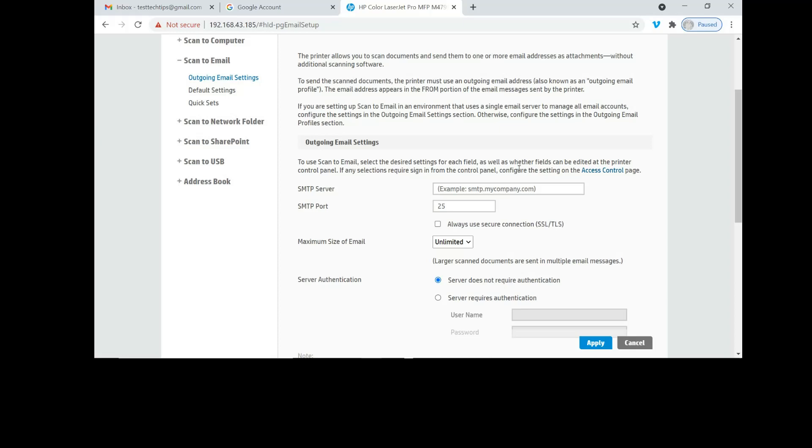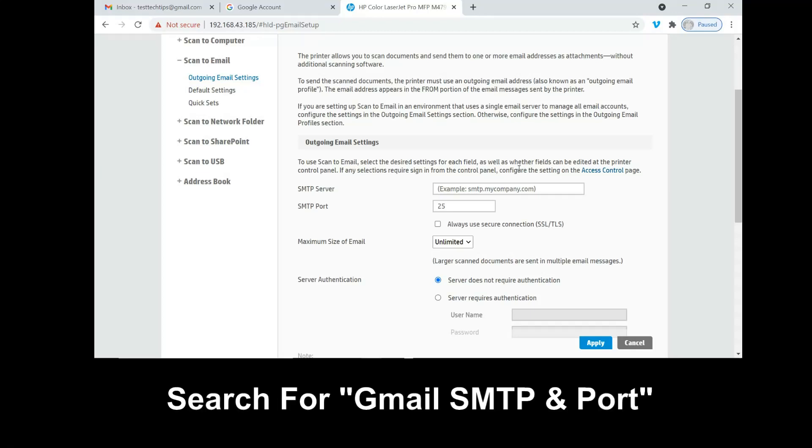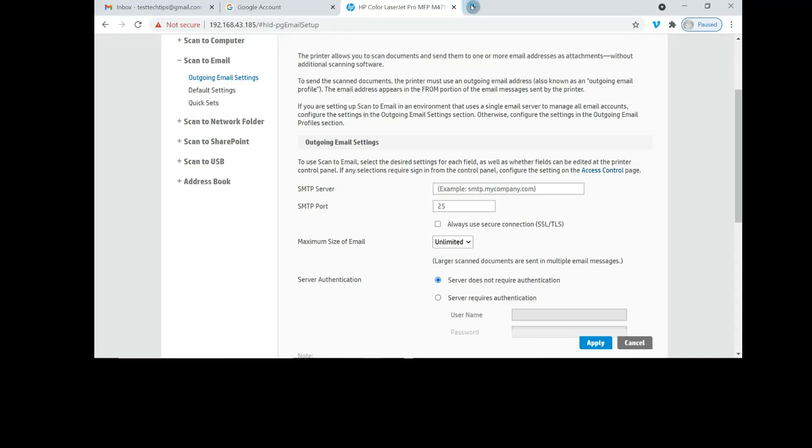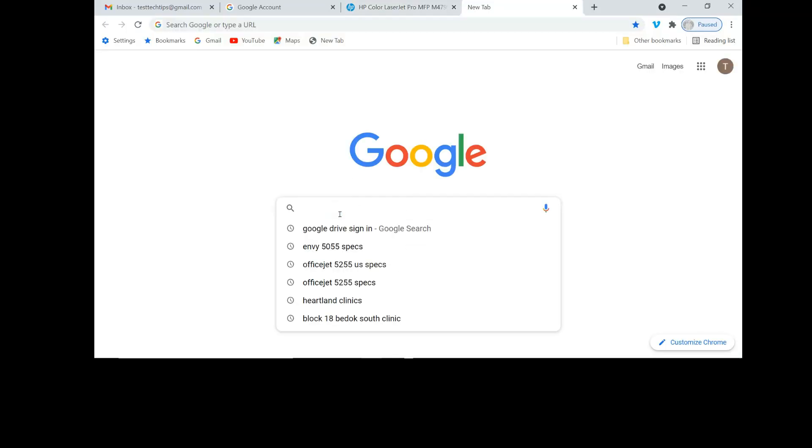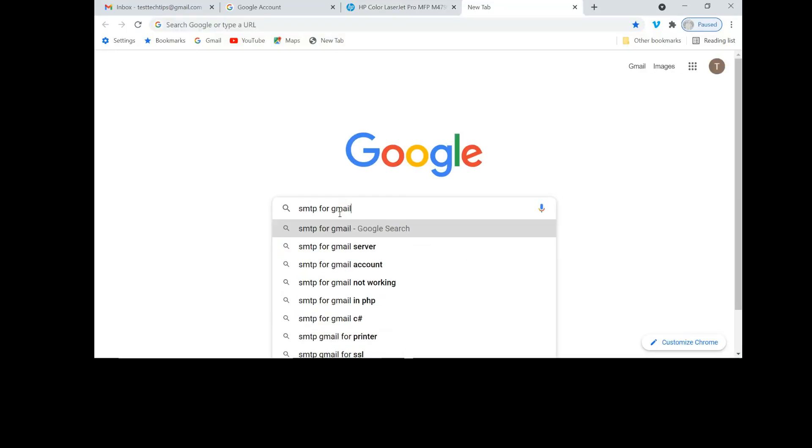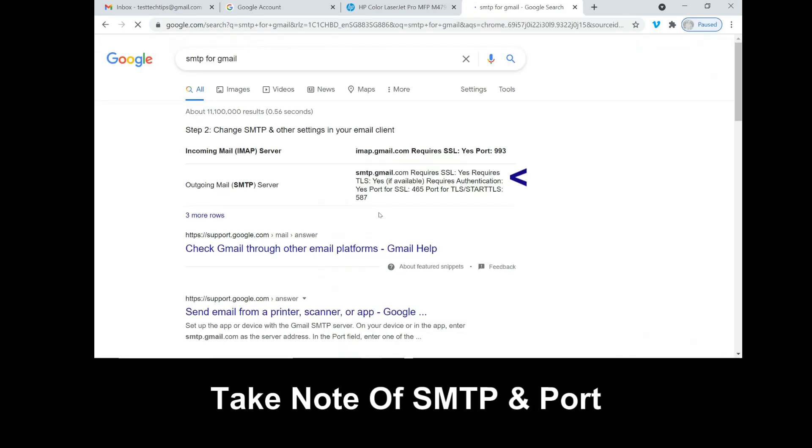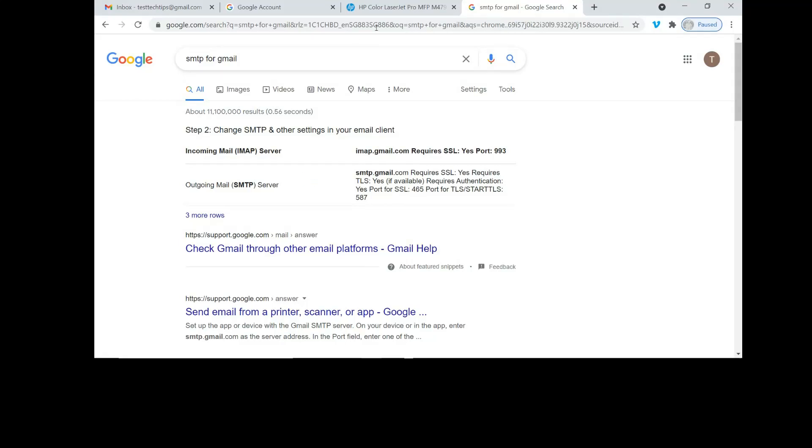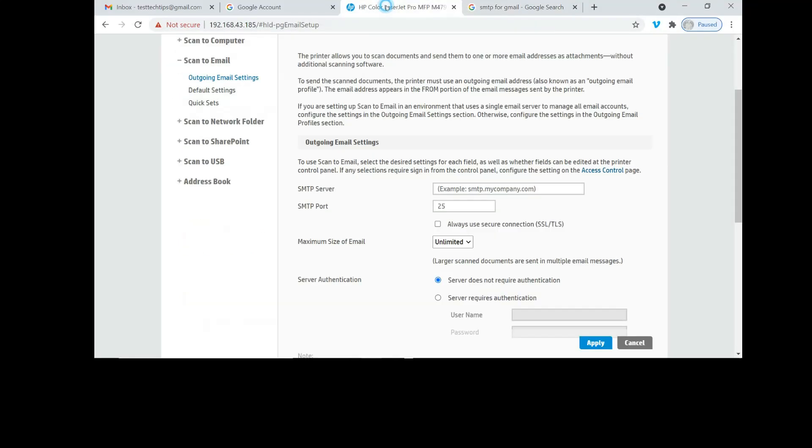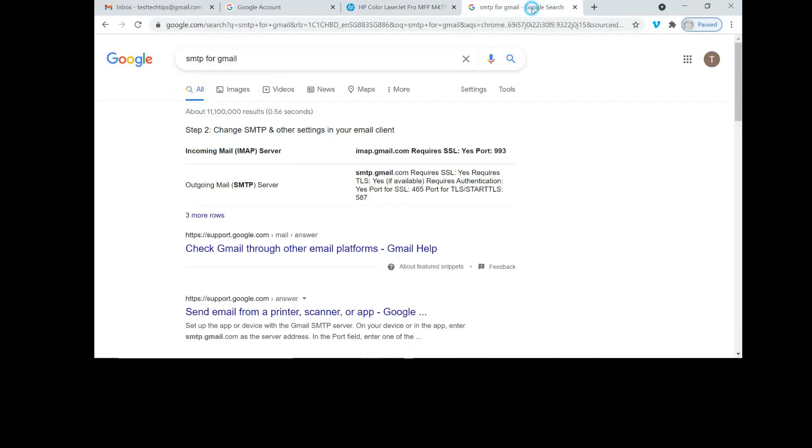For the email that we want to set up, we are using Gmail. Let's do a search for the SMTP server and the port for Gmail. Going back to the EWS page, enter SMTP.gmail.com. This is for the SSL, so the port for SSL is 465.